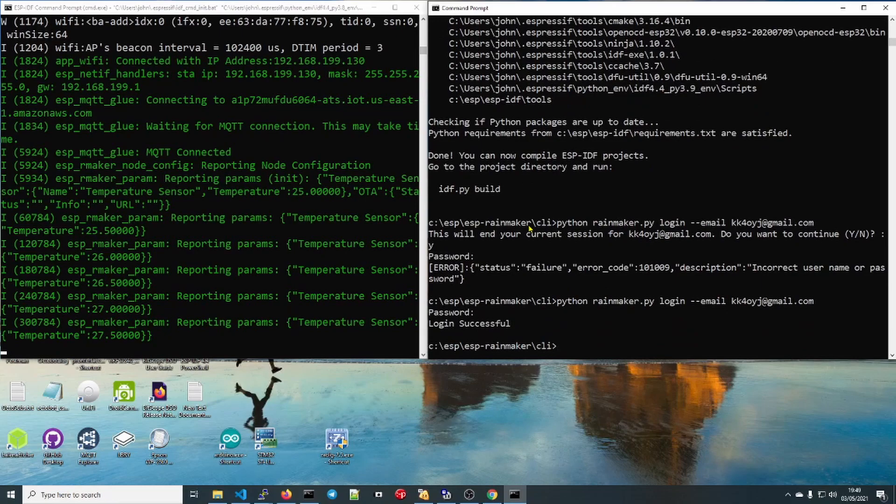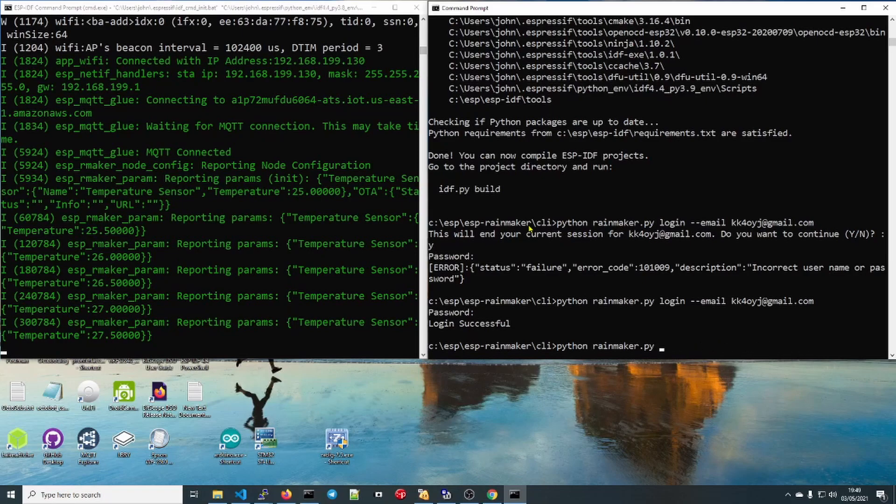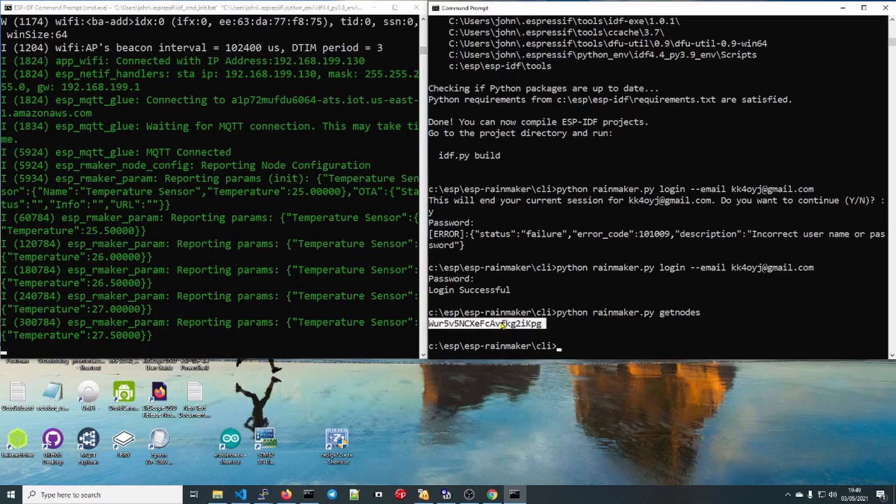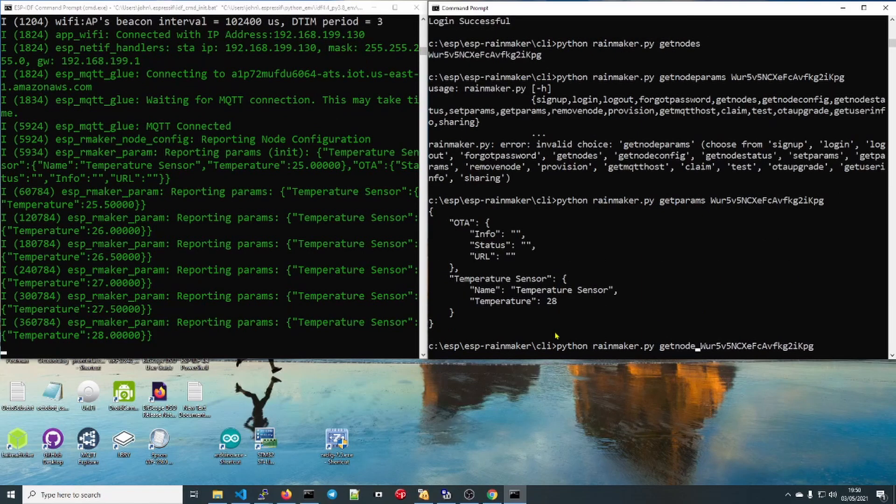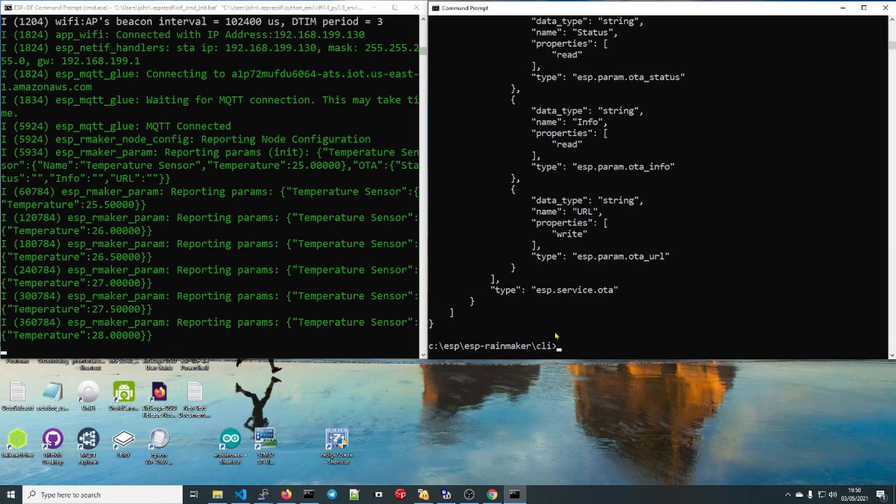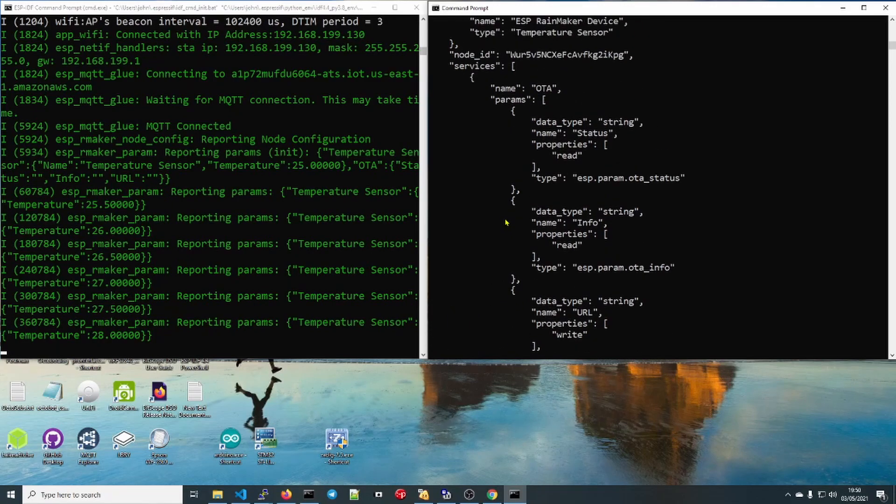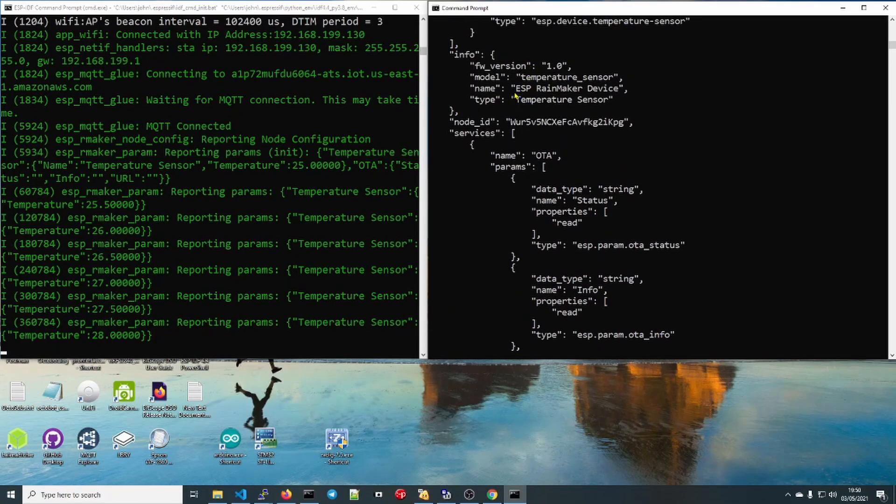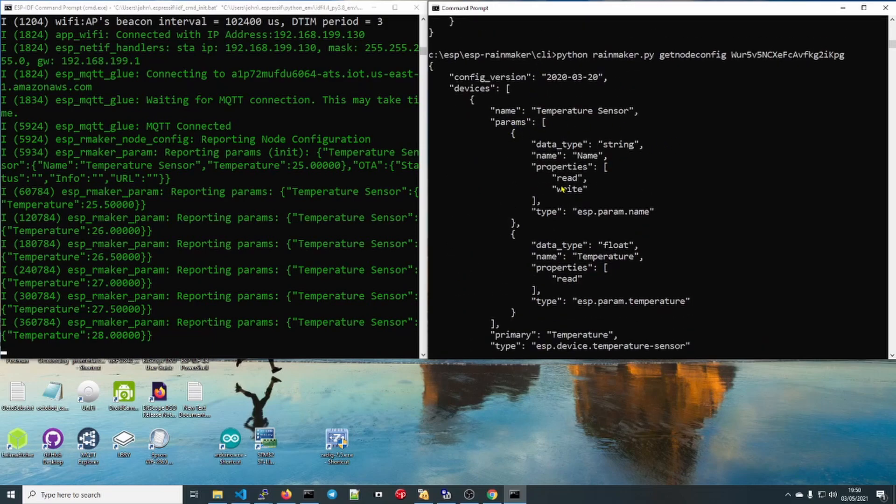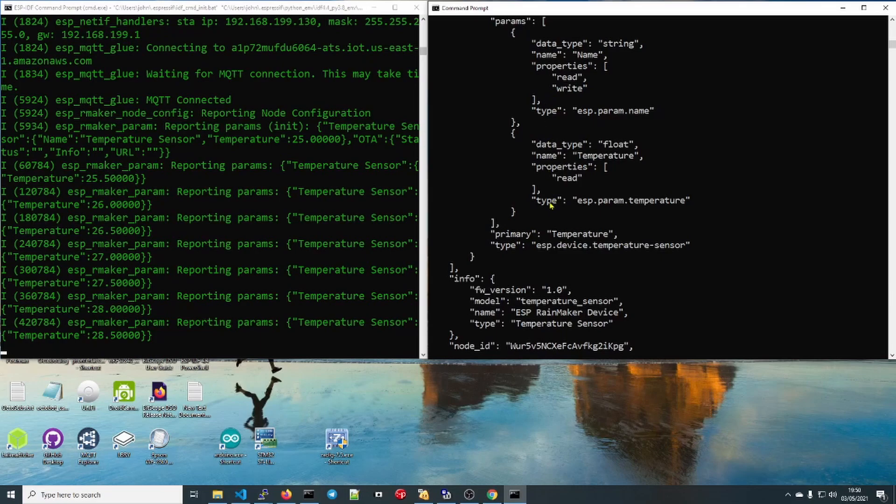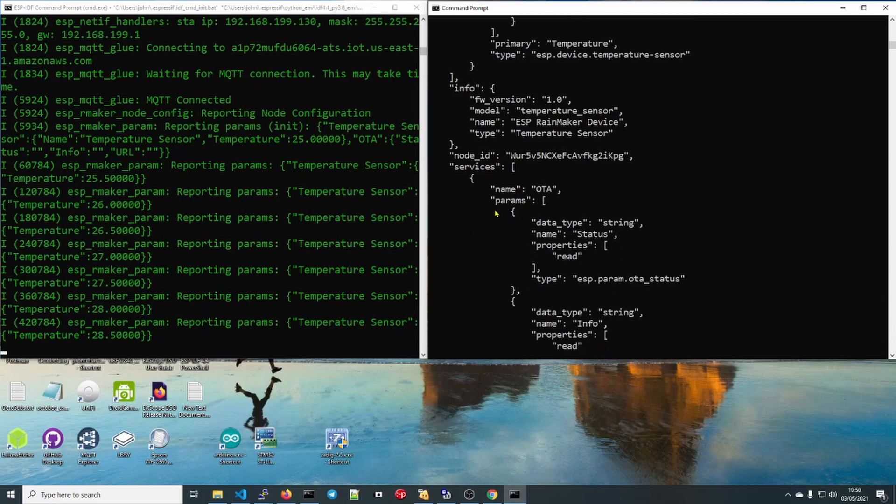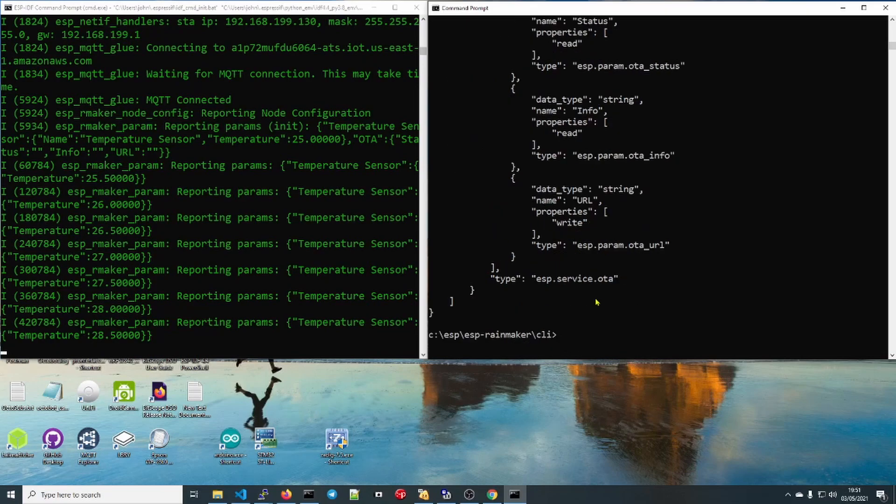Now we're logged in. Let's see what we can get from it. Python rainmaker.py get nodes will give us a list of the nodes we have. We might as well copy this because we're going to need it shortly. So plenty of things to use on your nodes. Here we have our configuration temperature sensor and what it returns, what type it is, the firmware version. We'll come to the node ID and most importantly, that it is set up for over-the-air. There it is, that's the template. Let's go and modify our application now and have it do what we want.